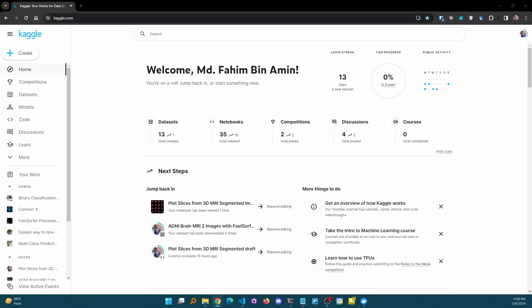Kaggle is a renowned data science based competition platform and a community of data scientists and machine learning engineers. This platform actually contains a lot of datasets and notebooks that we use frequently to learn and to practice. We can also take part in competitions regarding machine learning and data science.